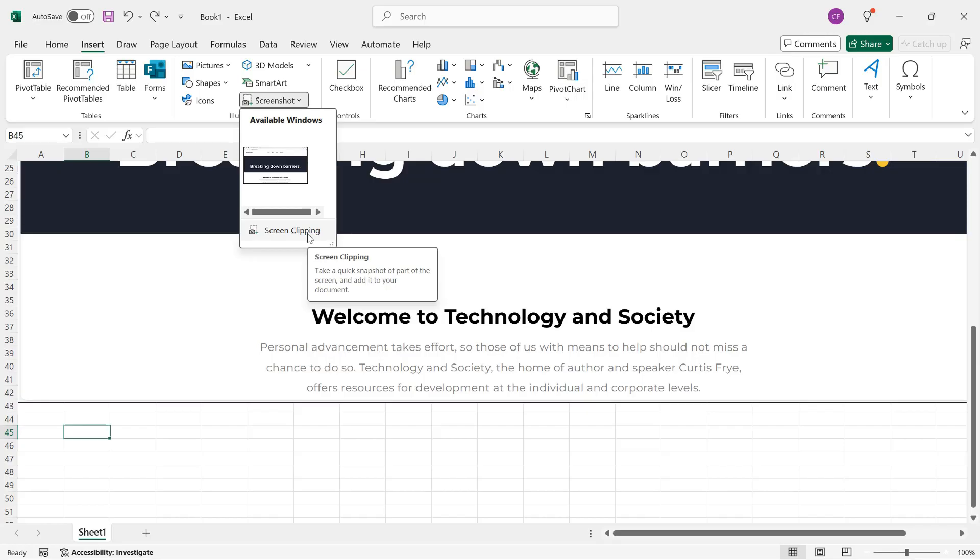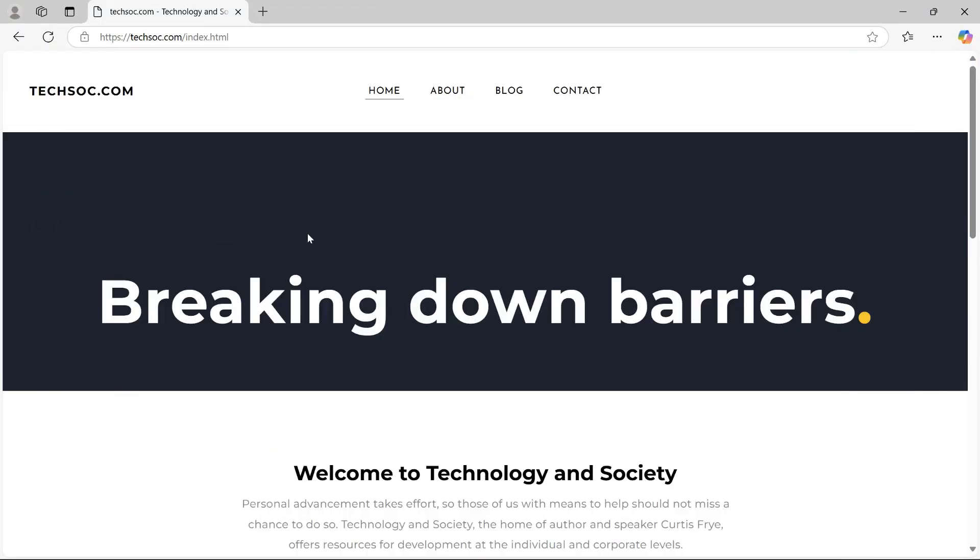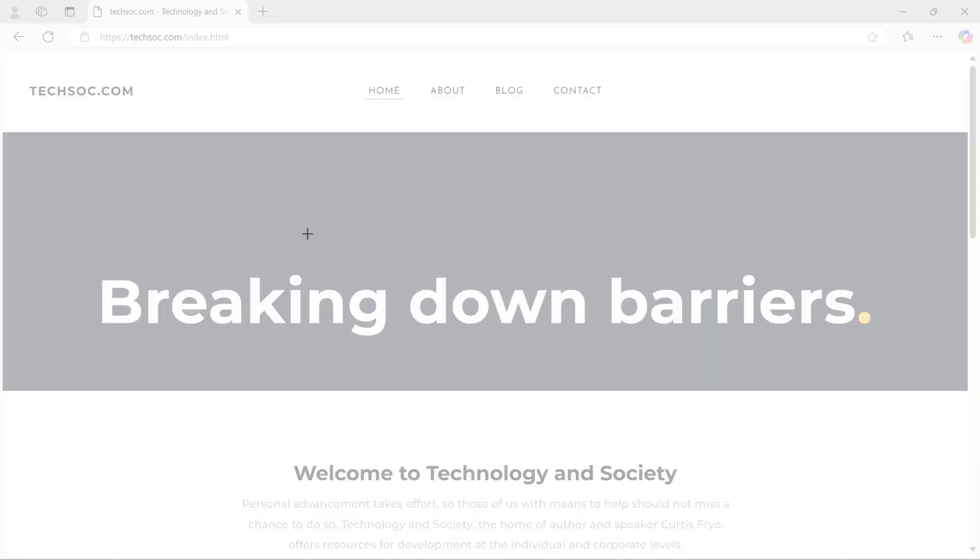If you click Screen Clipping, it will take you to the last window that you were in. So you need to make sure that you go directly from where you want to get the image back to Excel. Otherwise, you will need to try it again. I'll click Screen Clipping, and that takes me to the techsoc.com page.